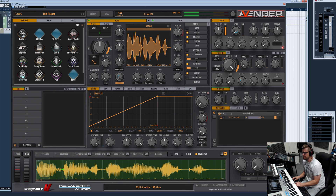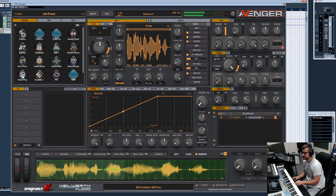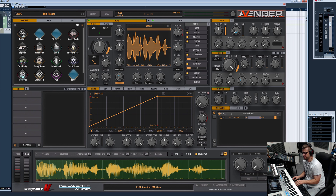The grain size specifies how long each grain is. The green dots floating around the waveform are actually the grains being played back. When the grains are very short, you can see it in the window scrolling by here.